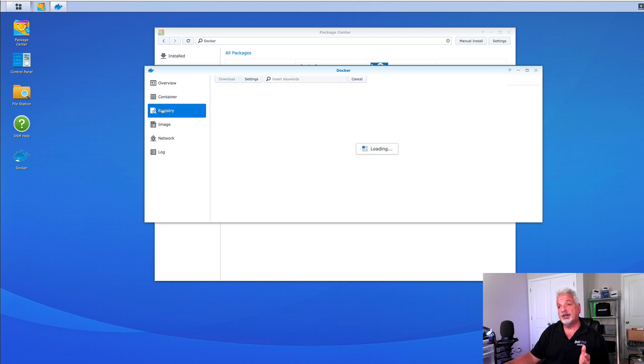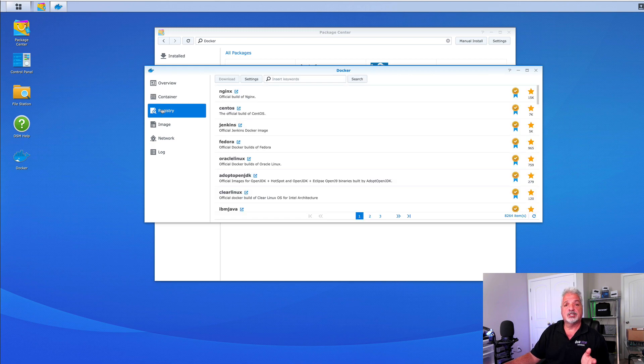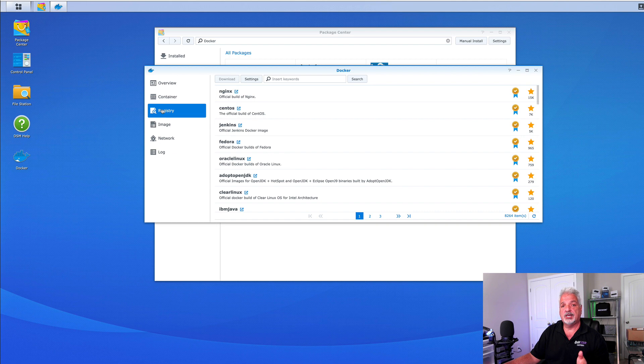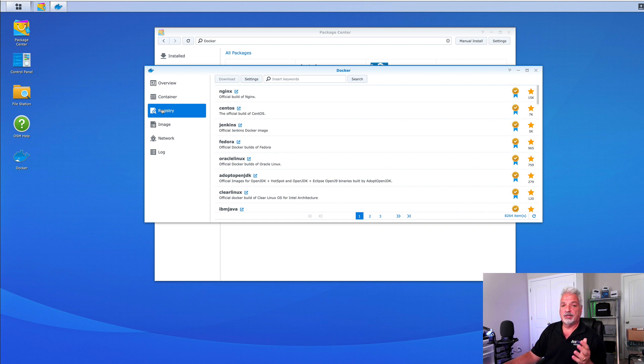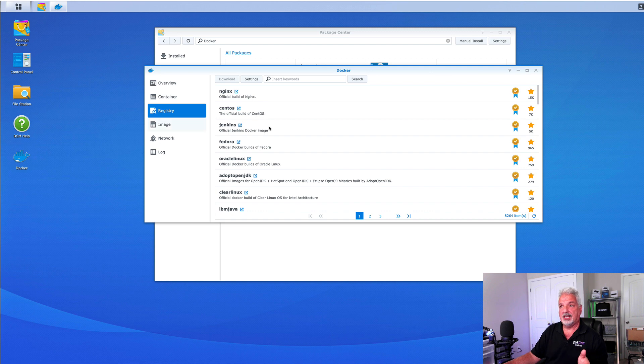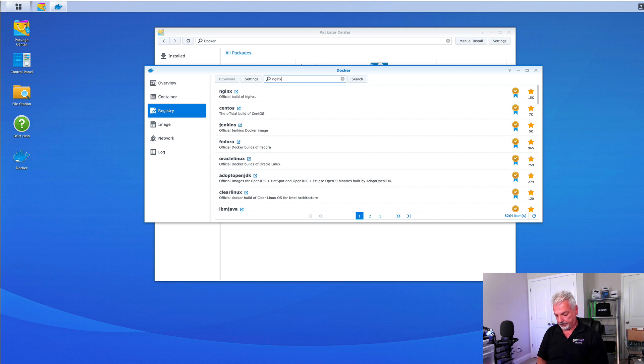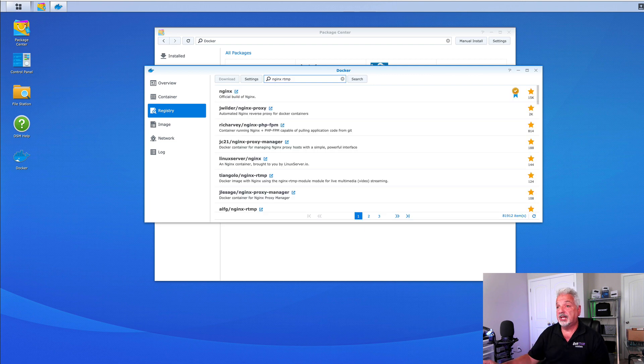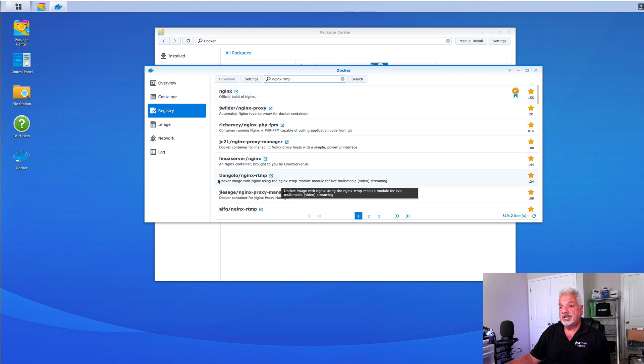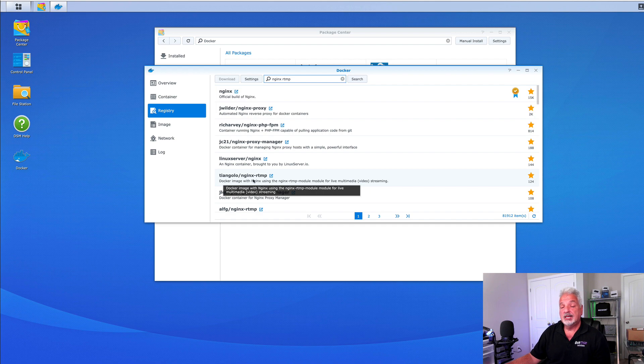Next we're going to click on registry and we're just going to search for the Nginx RTMP server. The one I've been testing is from an image by a gentleman by the name of T-Angelo. So, I'm just going to search Nginx RTMP and hit return. You can see we get a bunch of returns and here's the image that I've been using.